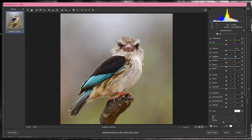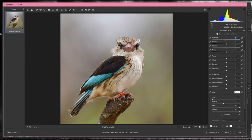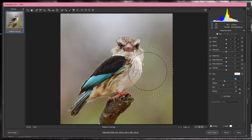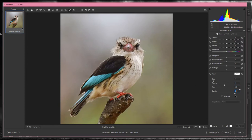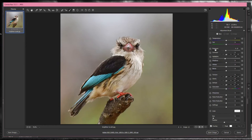I want to work on this bright area — take away a little bit of exposure and a little bit of highlights. Whatever you set here, you brush it in and can see the results as you work. You can change the brush size at the bottom or use the bracket keys on your keyboard: open bracket makes it smaller, close bracket makes it bigger. Set feather around 50 percent, density at 100.